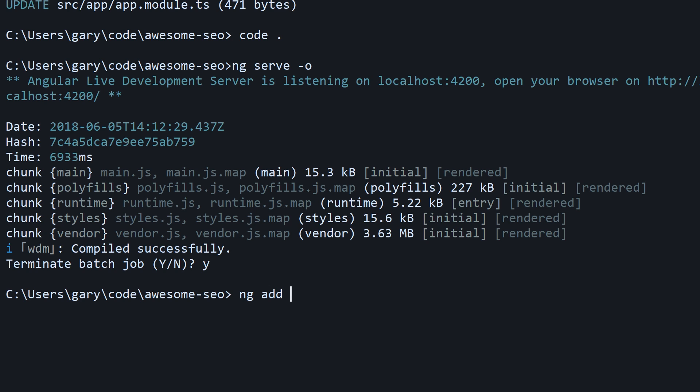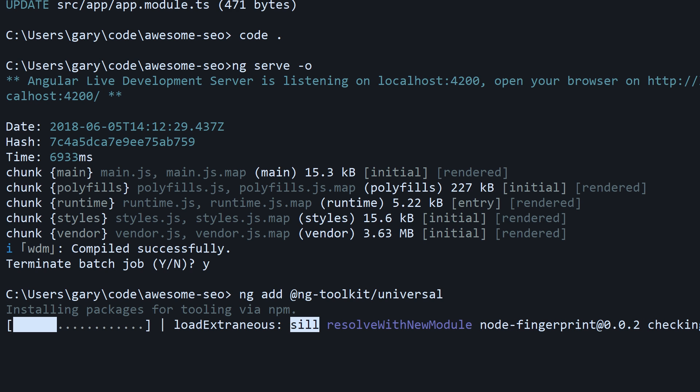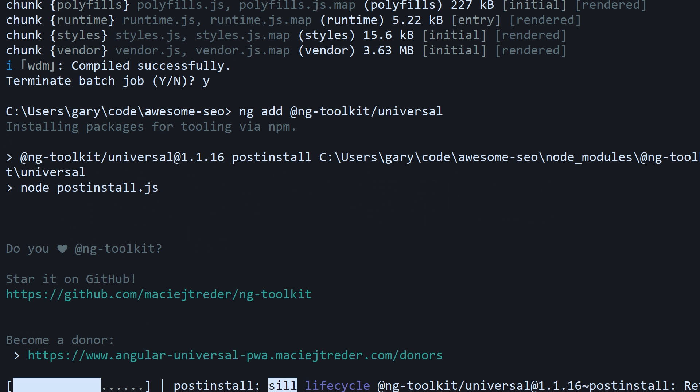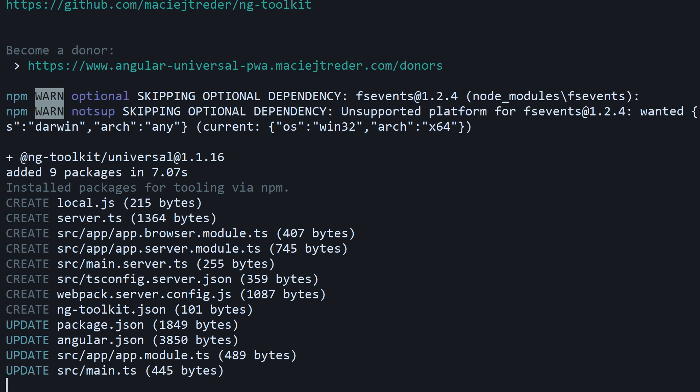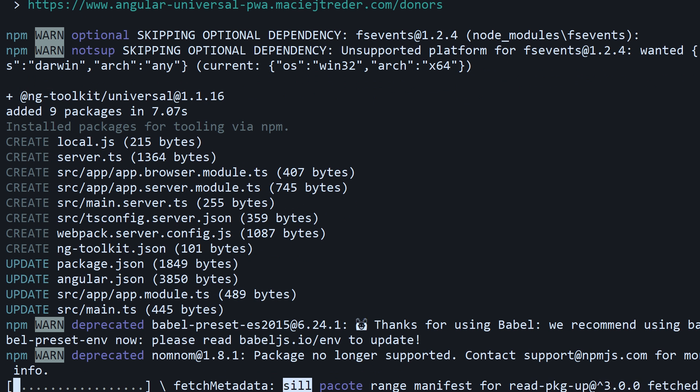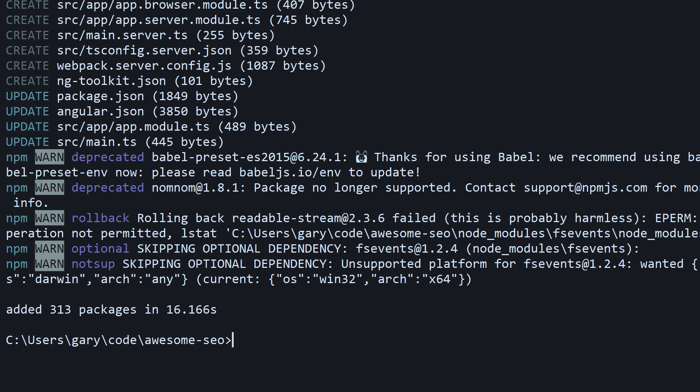Basically to get started, all you have to do is use the Angular command interface. ng add @ng-toolkit/universal. Let that run through. At this point there could be an error that shows up, and if it does just submit an issue with what's going on. If he's anything like he's been from yesterday, he's extremely quick at trying to address these issues. It finished here in 16 seconds for me.